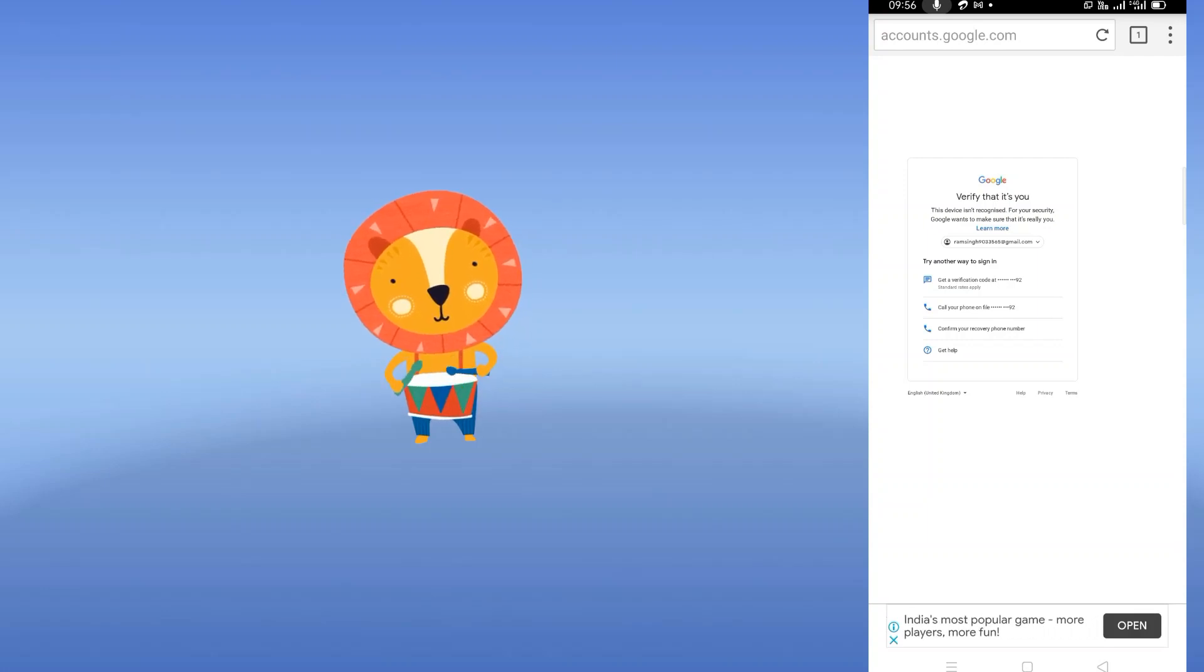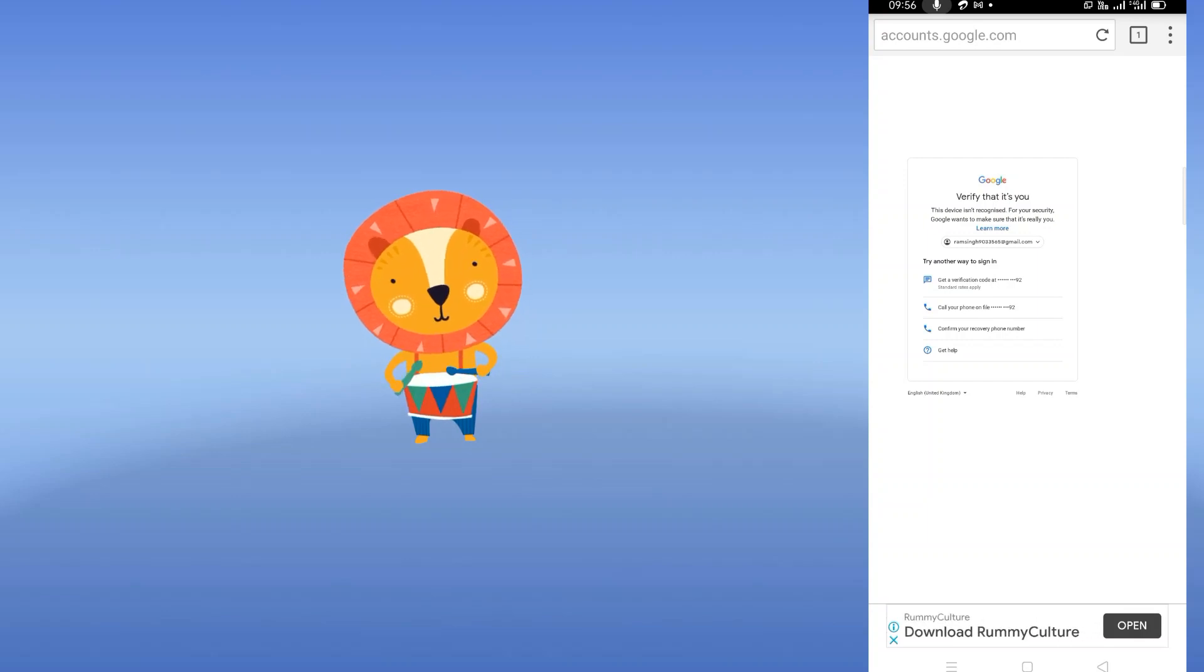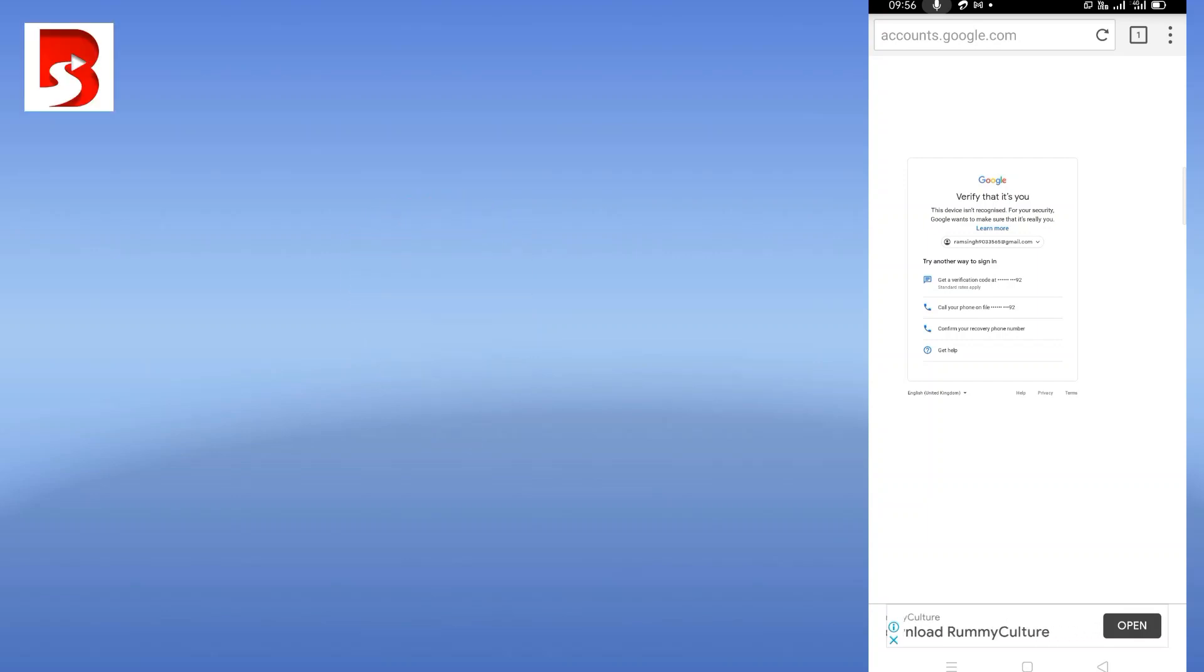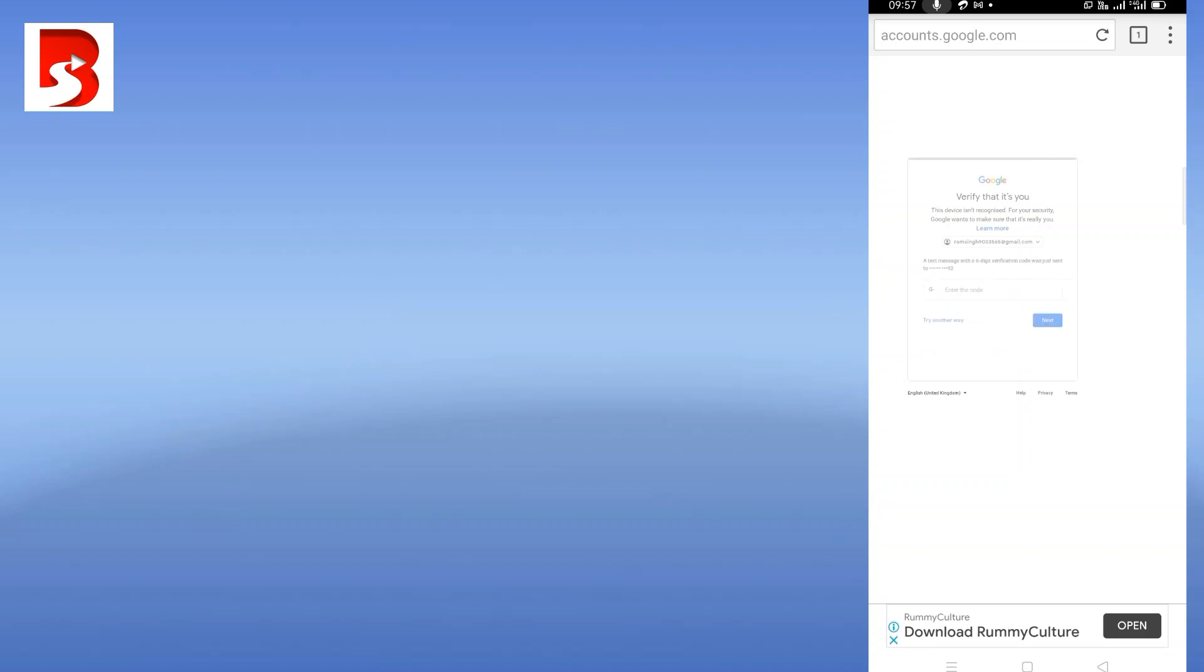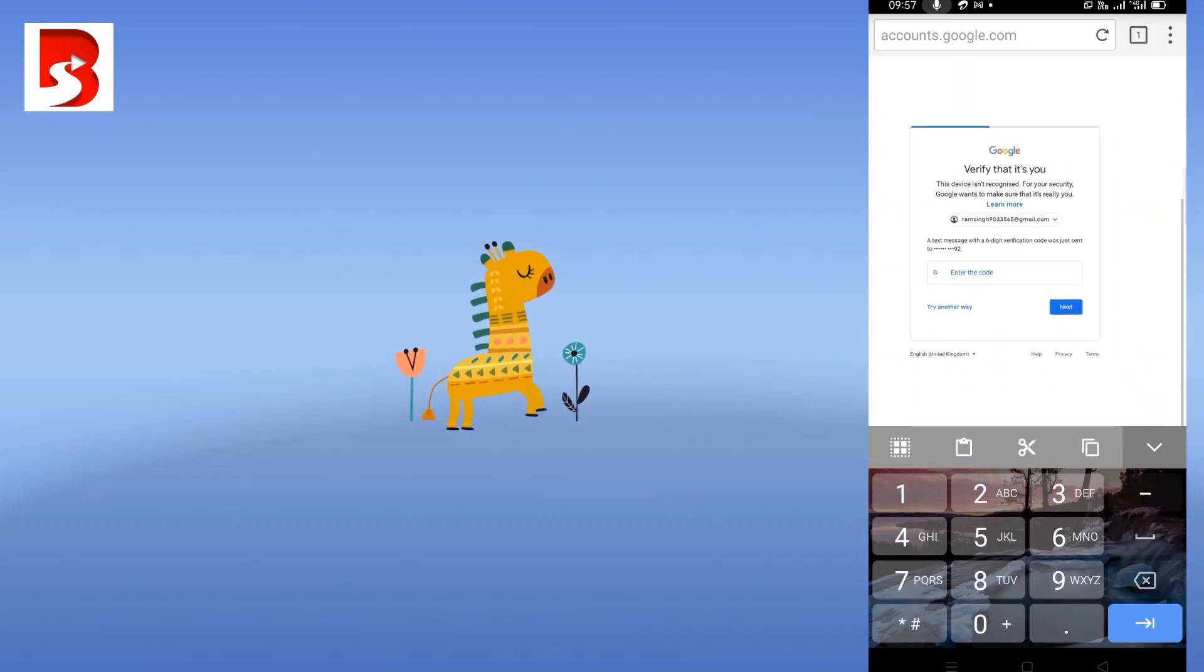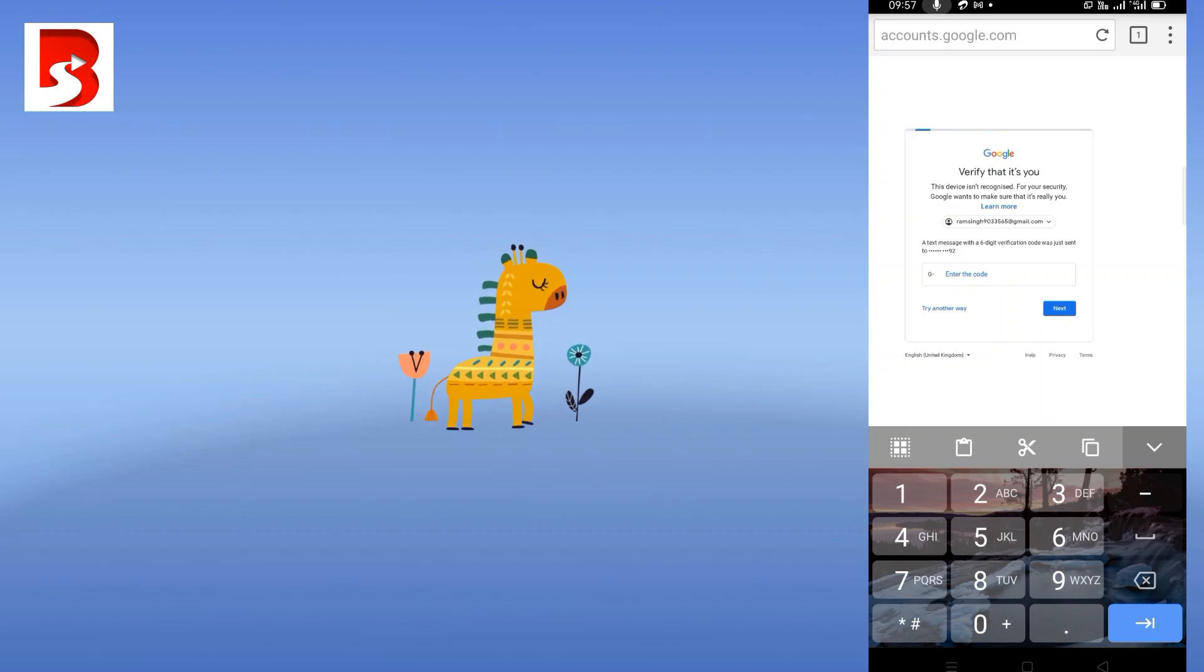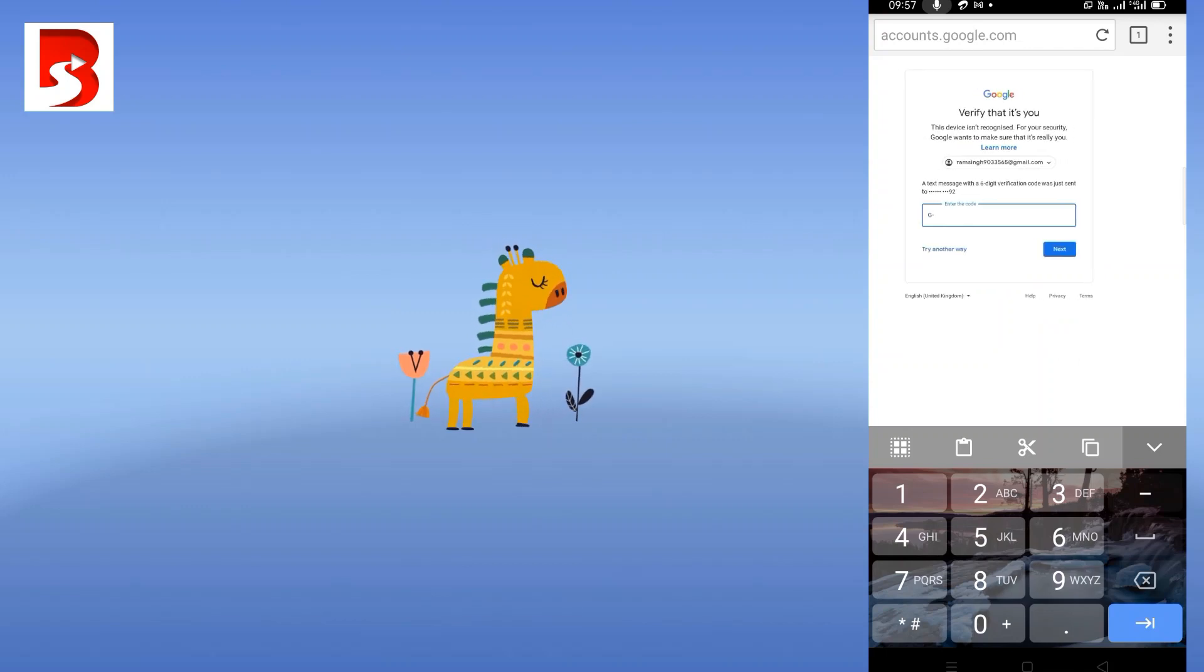It will ask you for a verification since I already have an account. So it is asking for a verification - get a verification code to my number. You may not get this option when you're trying to sign up for the first time since I already have an account. It is asking for a verification through my mobile number, so I will do that.